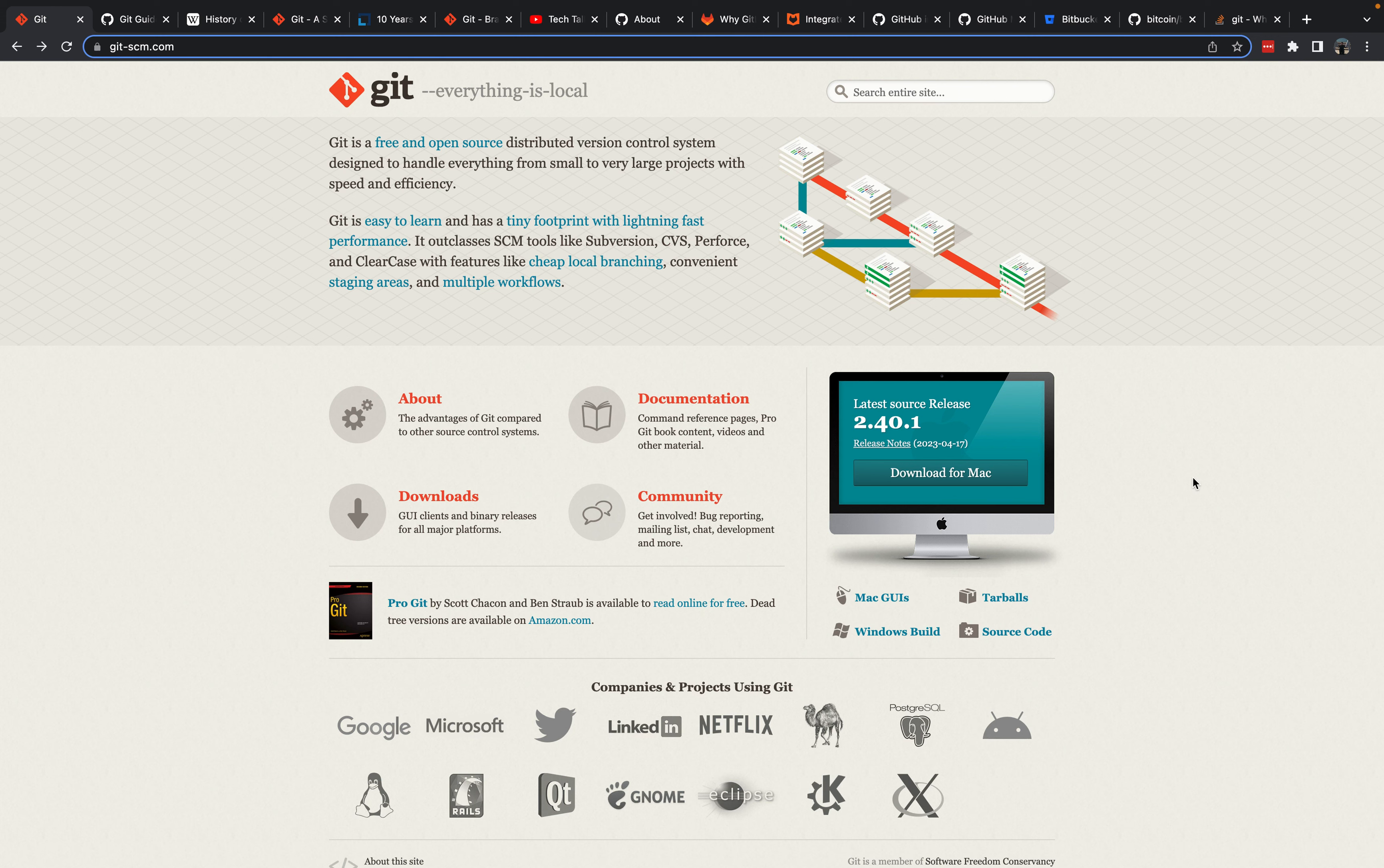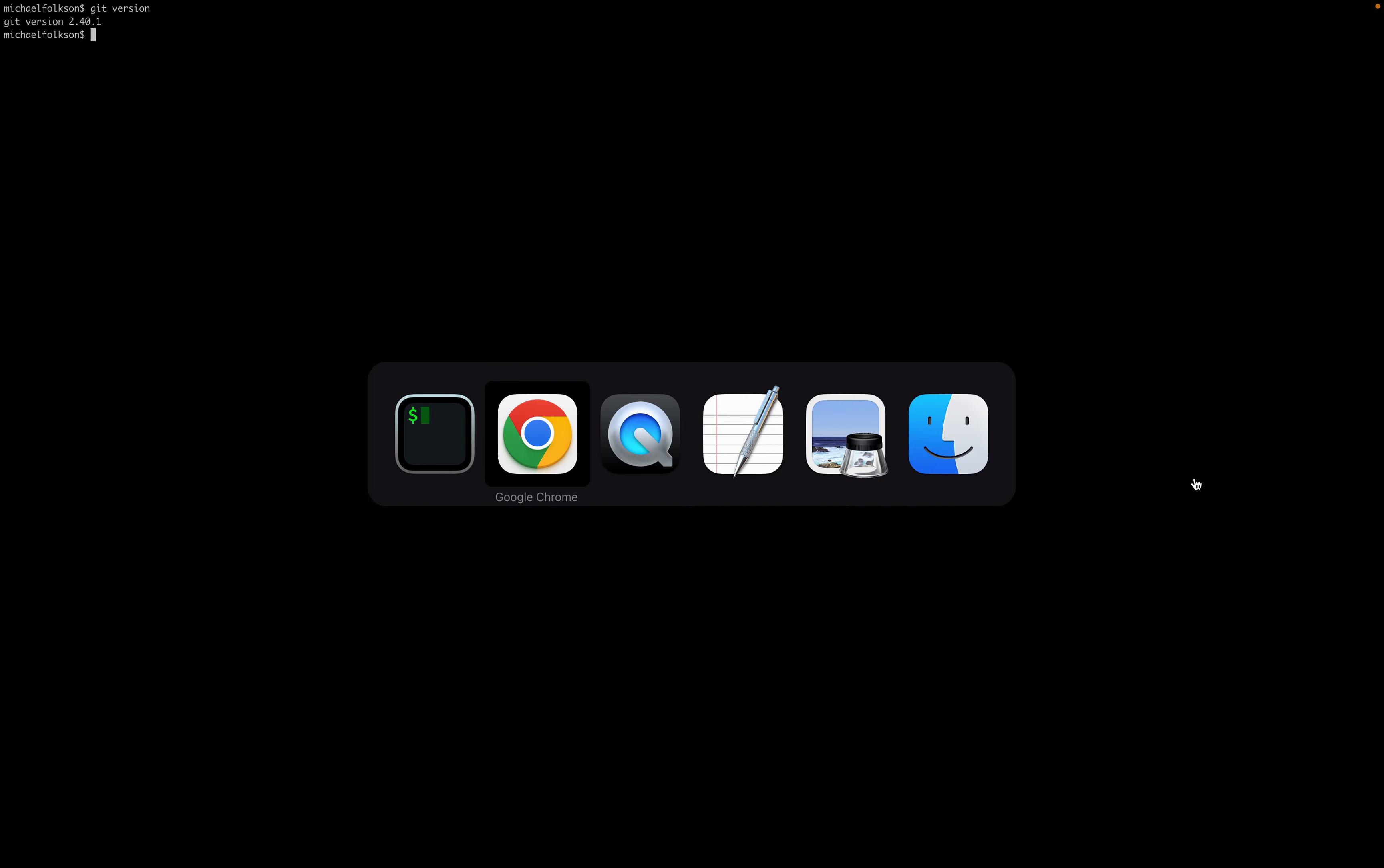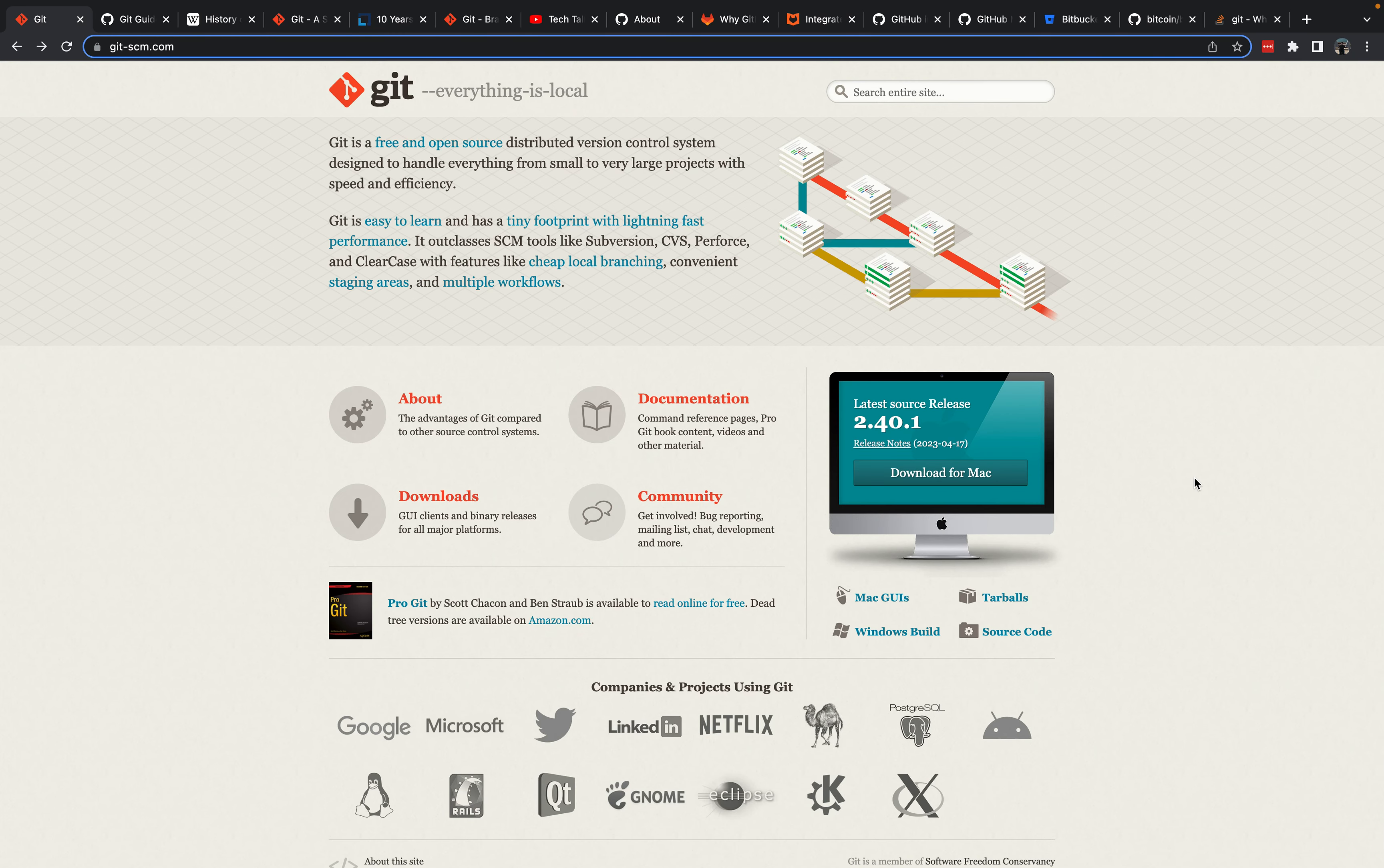To install Git, if you're on a Mac, it should be installed by default. You can do the command Git version, and it will tell you which Git version you have installed. If it's not installed for some reason, or you're on a different operating system, you can download it. There's a Windows build.